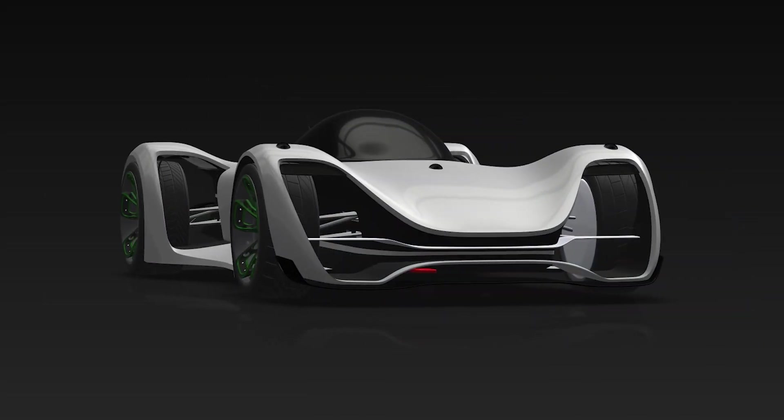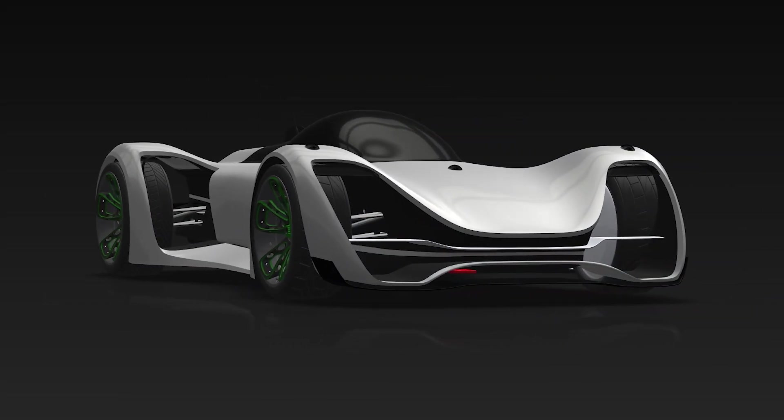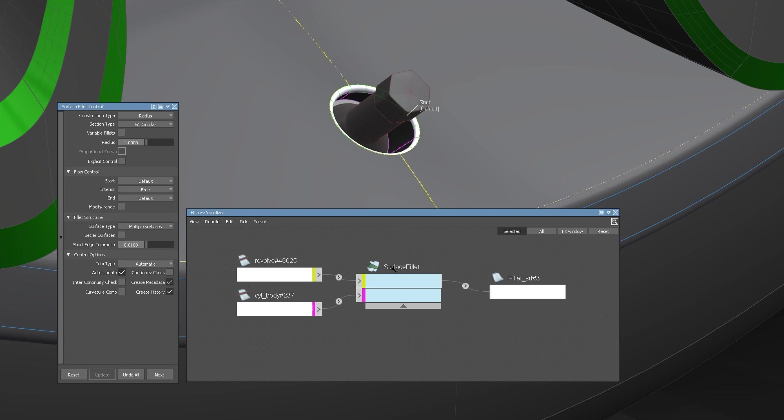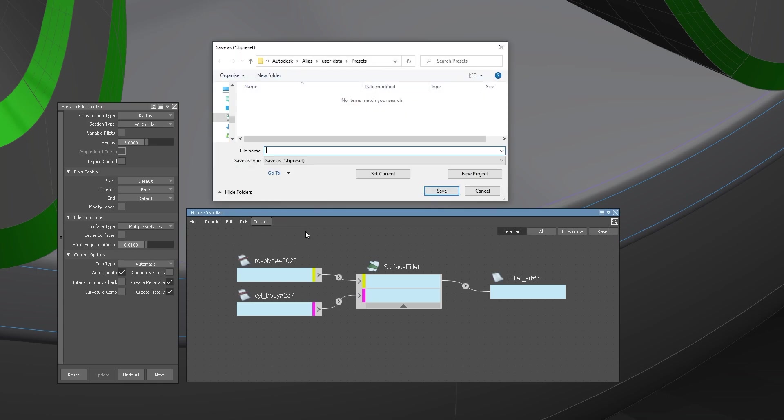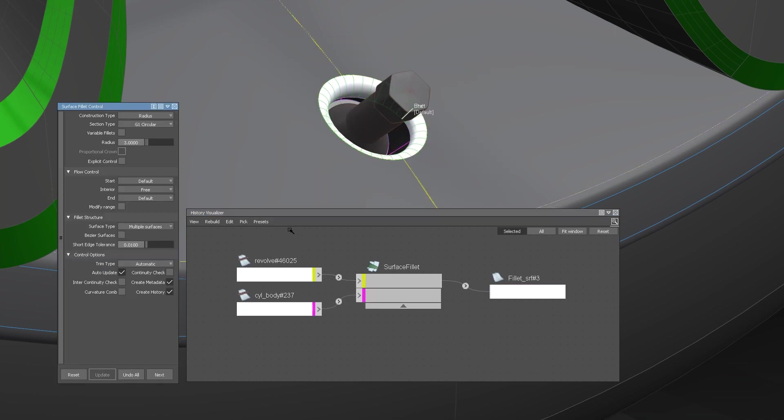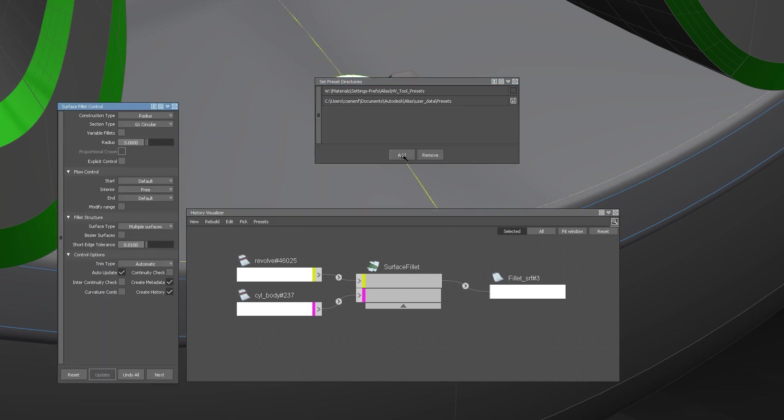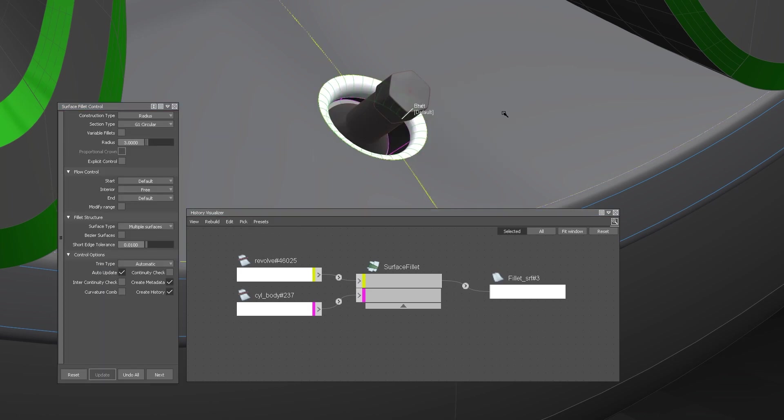For example, the history visualizer, you can now store, share and reuse tool presets, as you can see here with the Fillet tool, where I can create a new preset and then reuse this preset by just selecting it from my preset list.